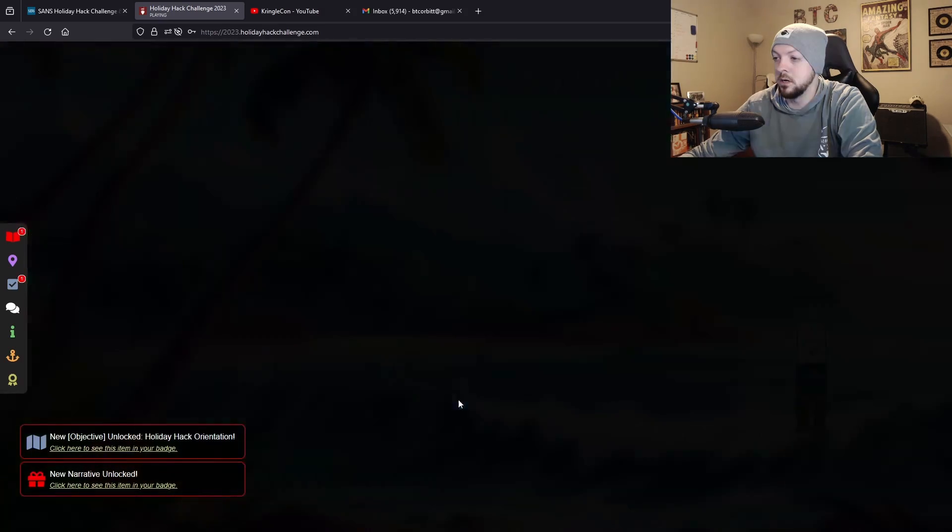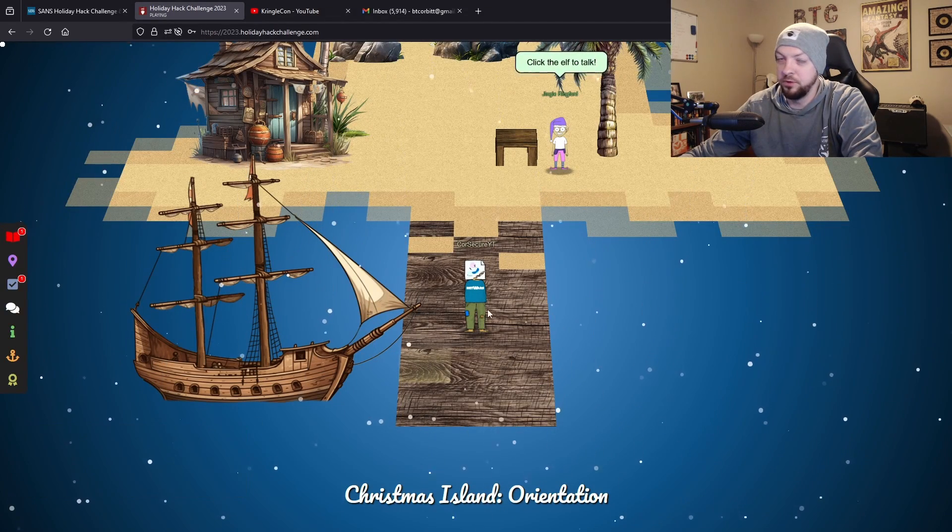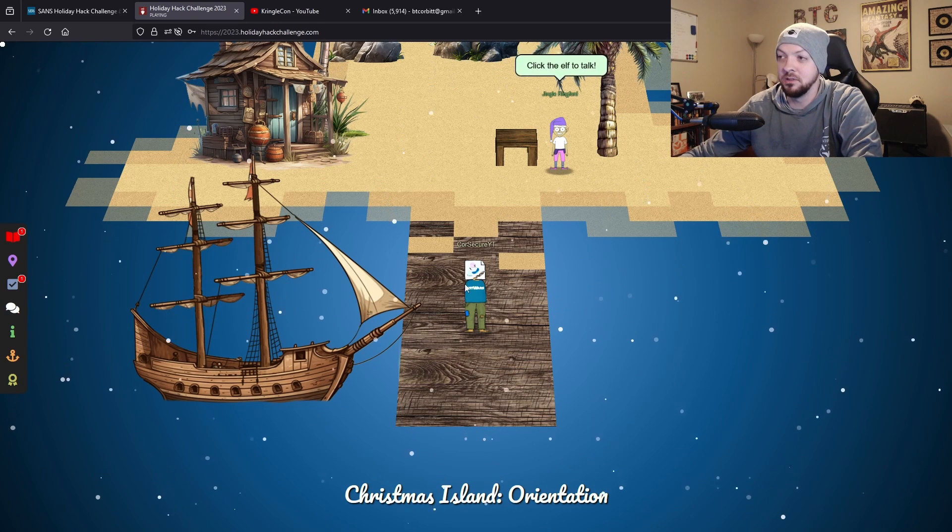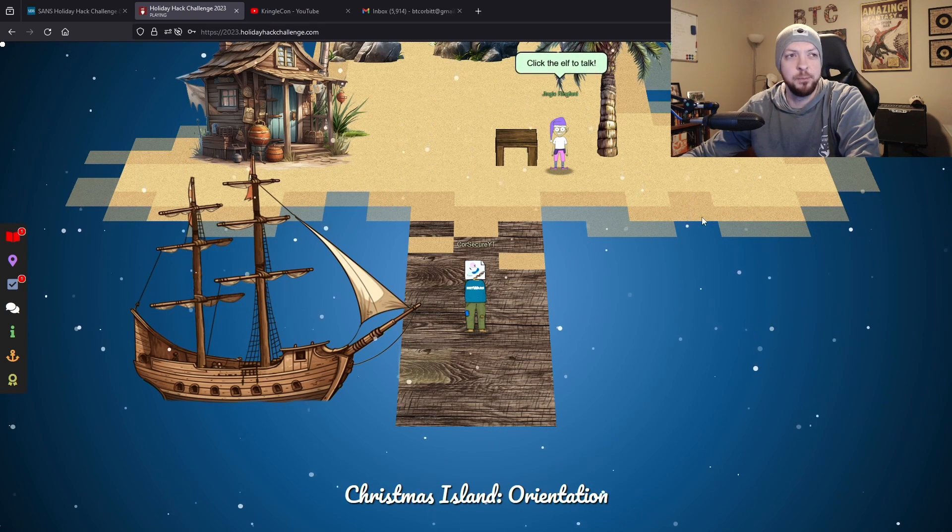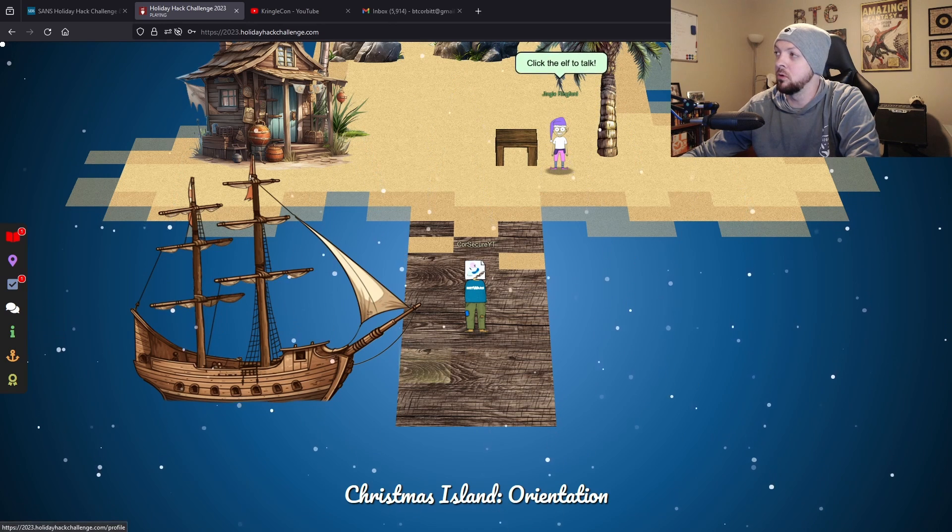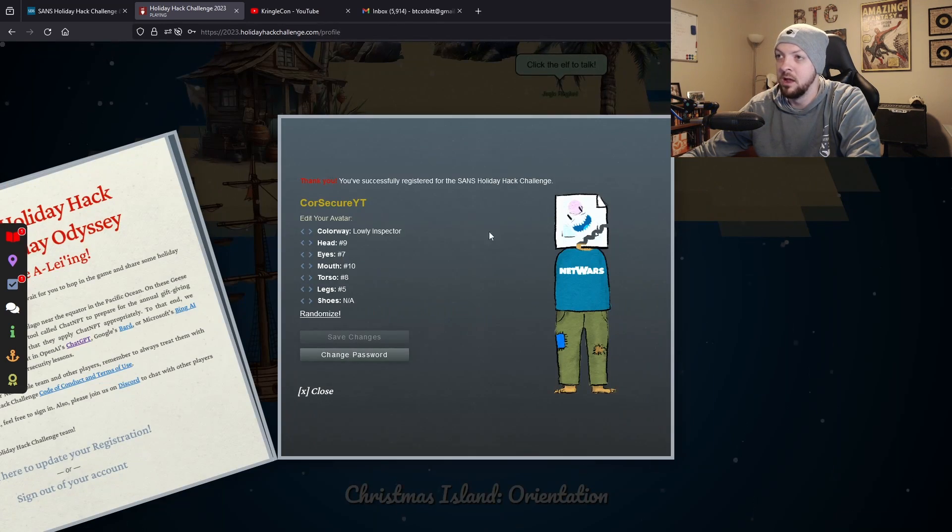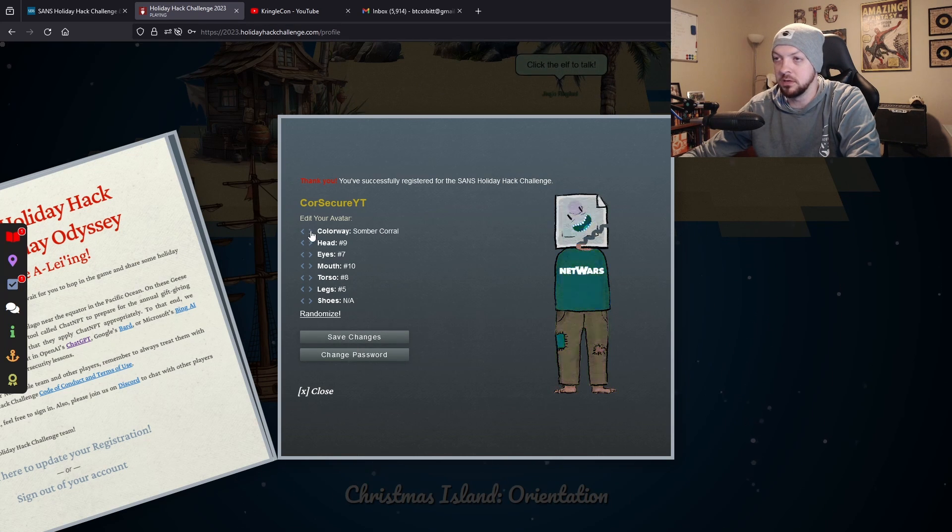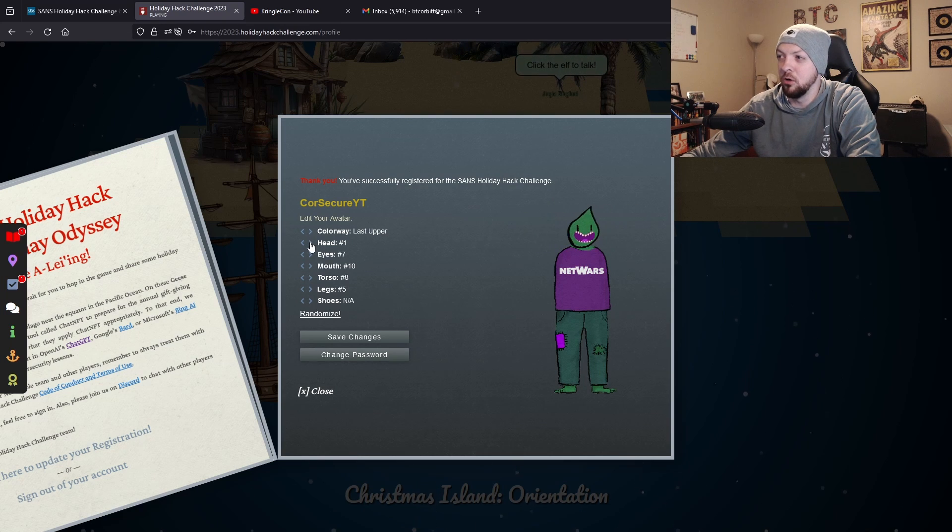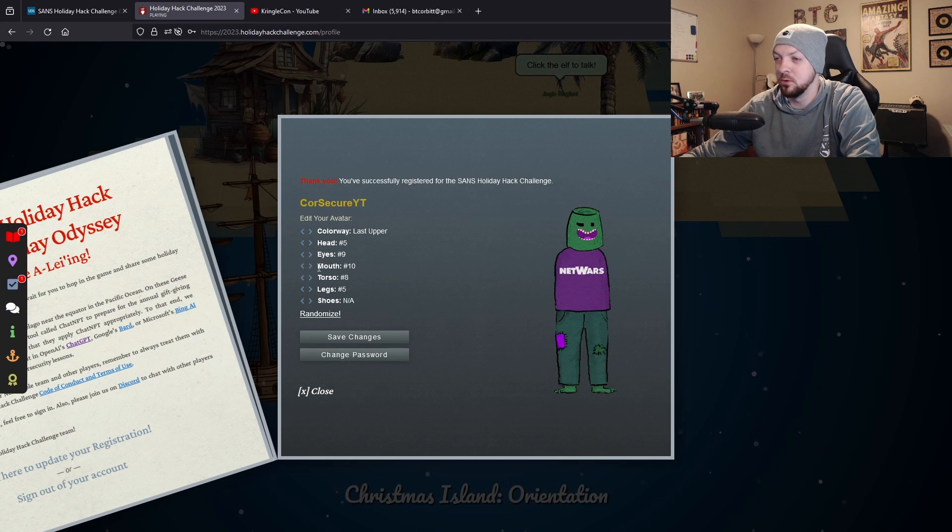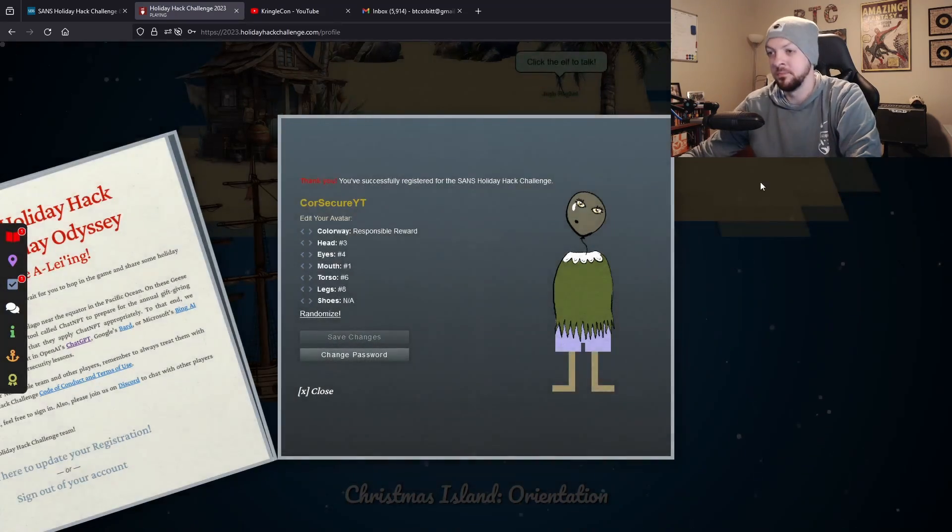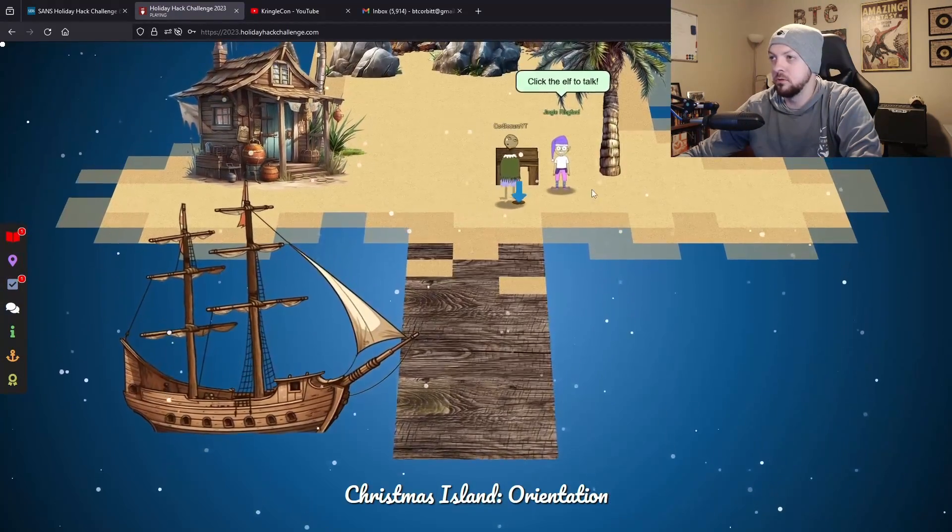Now you see you have your little kind of grotesque monster character here and you can change how this little guy looks if you want. I realize my camera is blocking the top right corner, but there's a little menu there and if you click on that it'll bring up this menu where you can change little details about what your character looks like. They're all kind of monstrosities, but you can change them however you want or click randomize and just get a random weird combination.